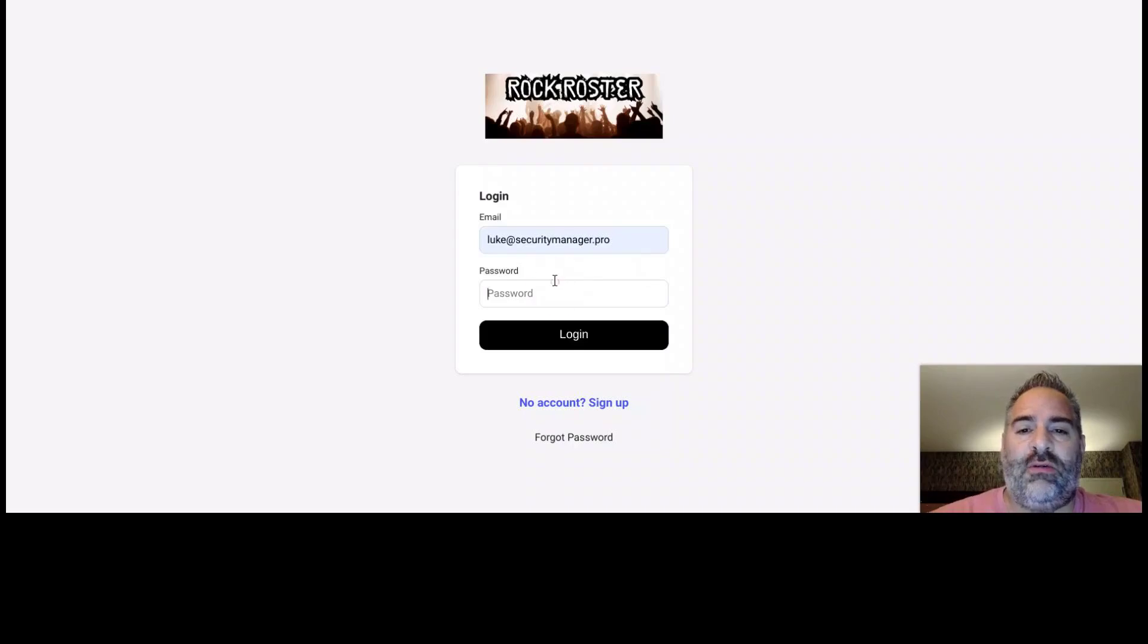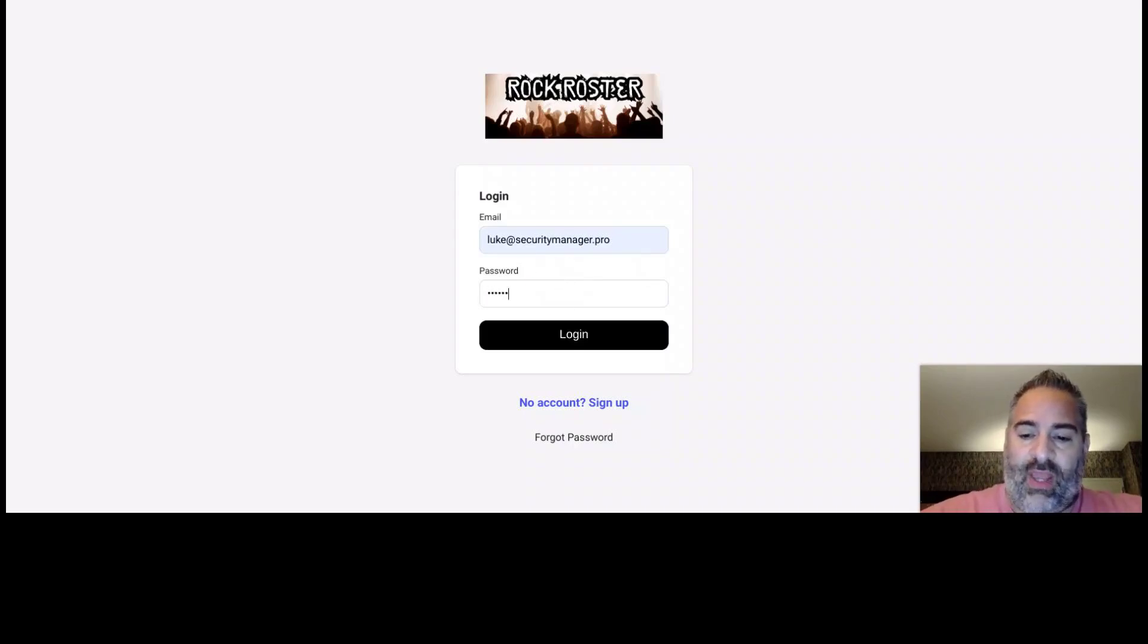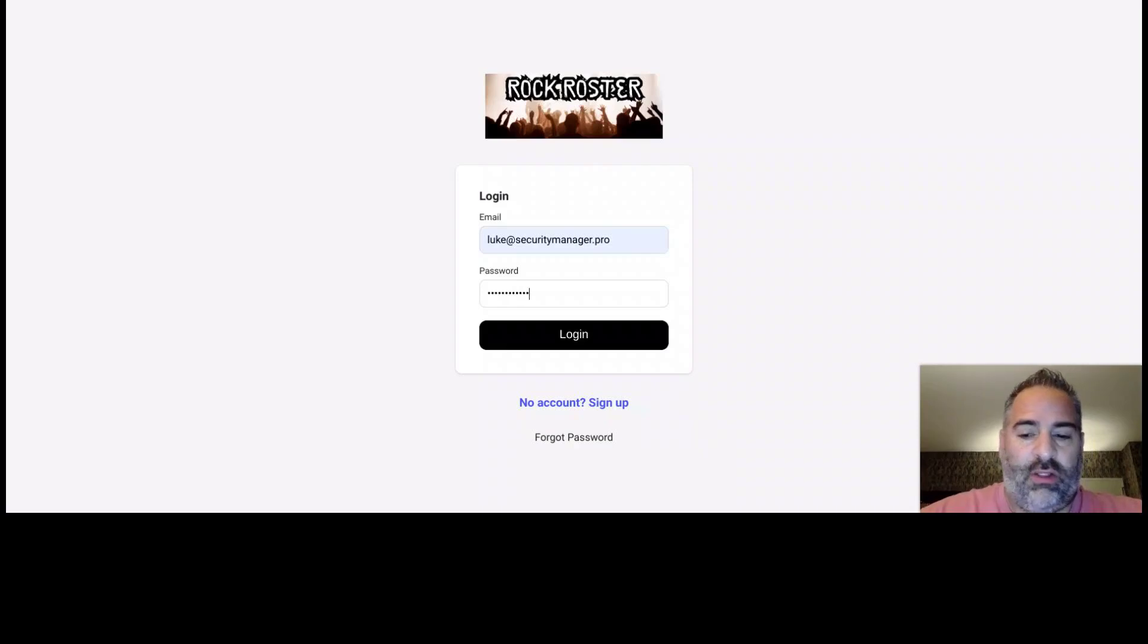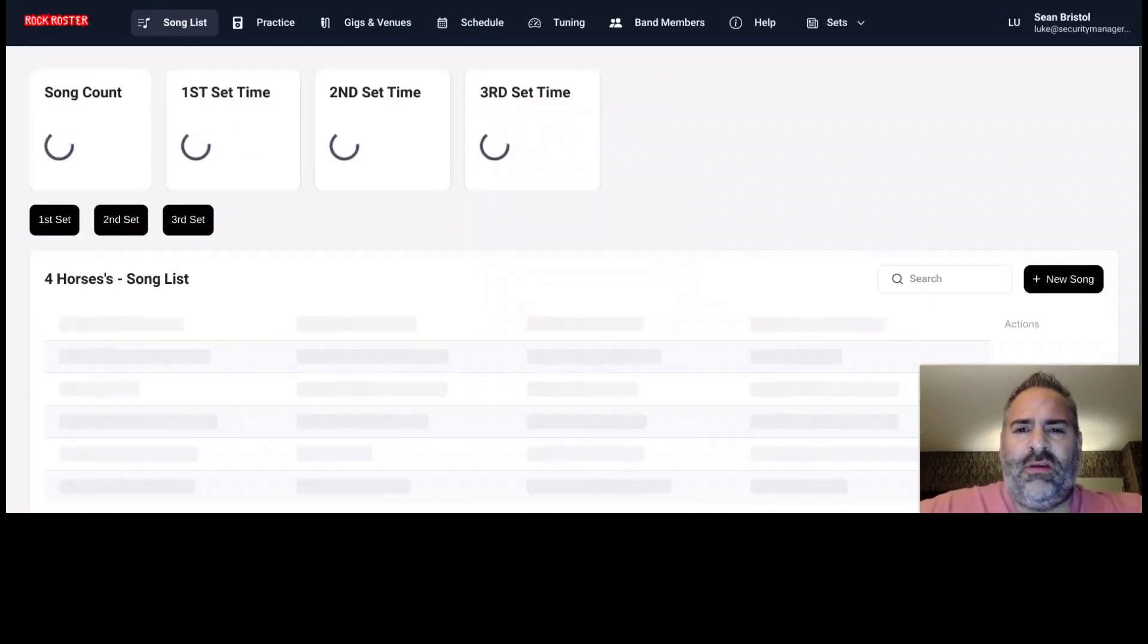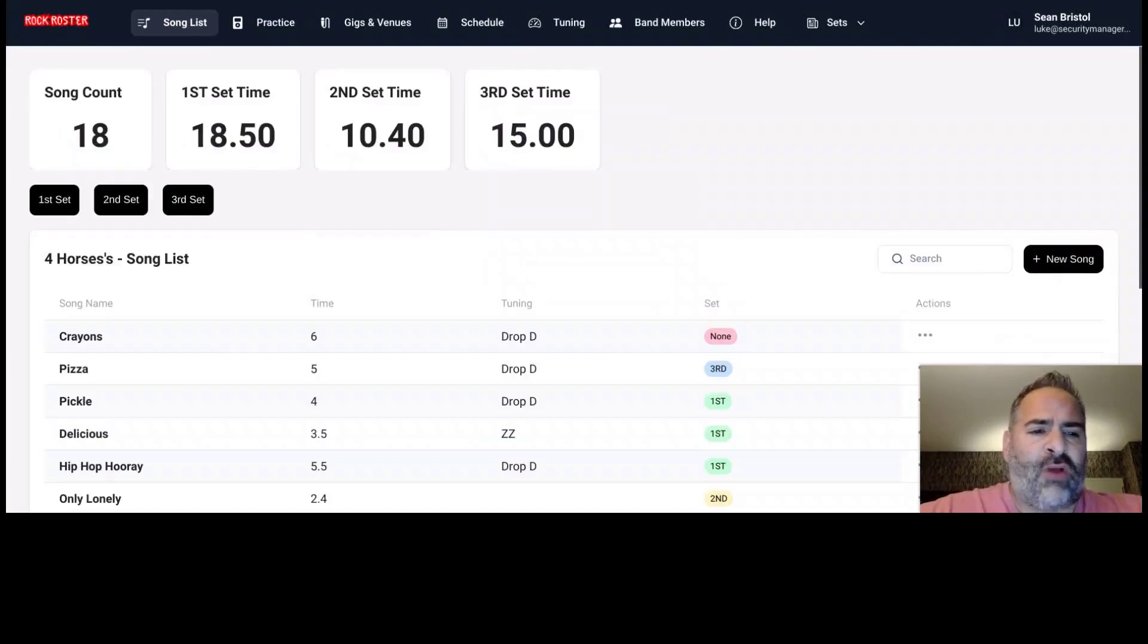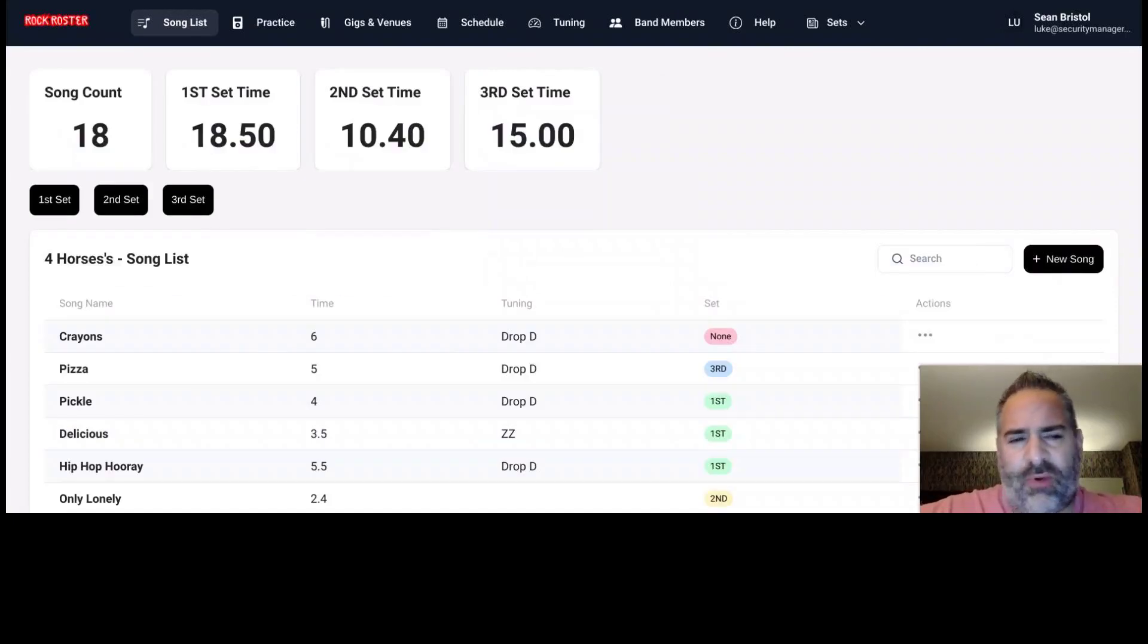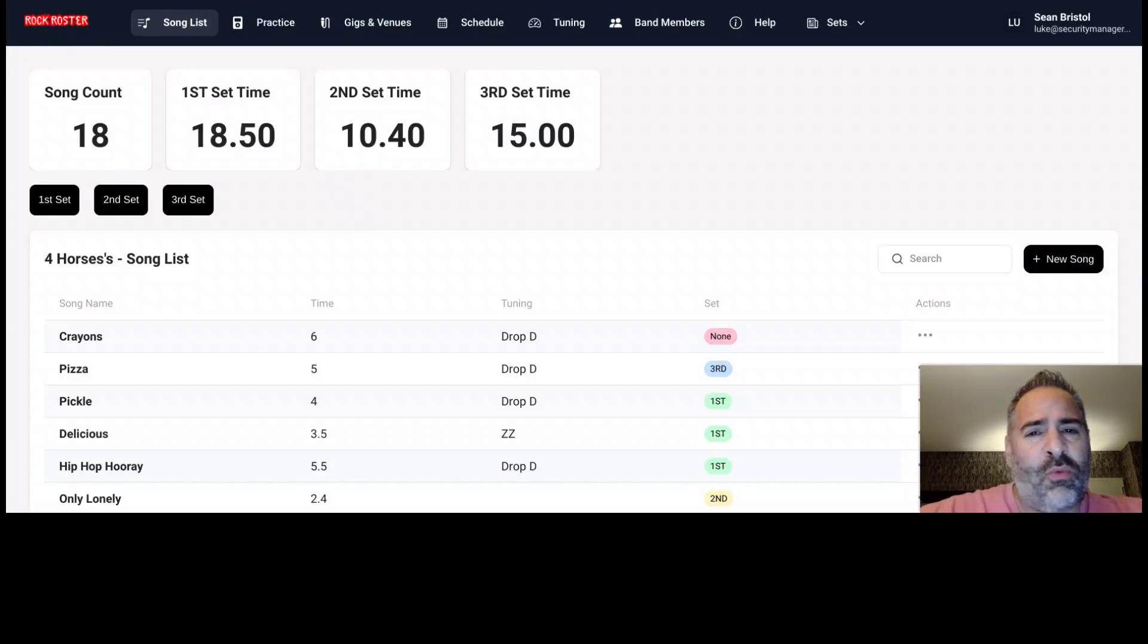So Rock Roster is something that bands use to create their song list, create set lists from that song list, create songs for their practice, upcoming practices, keep track of gigs, the venues you work with. So let's check it out.